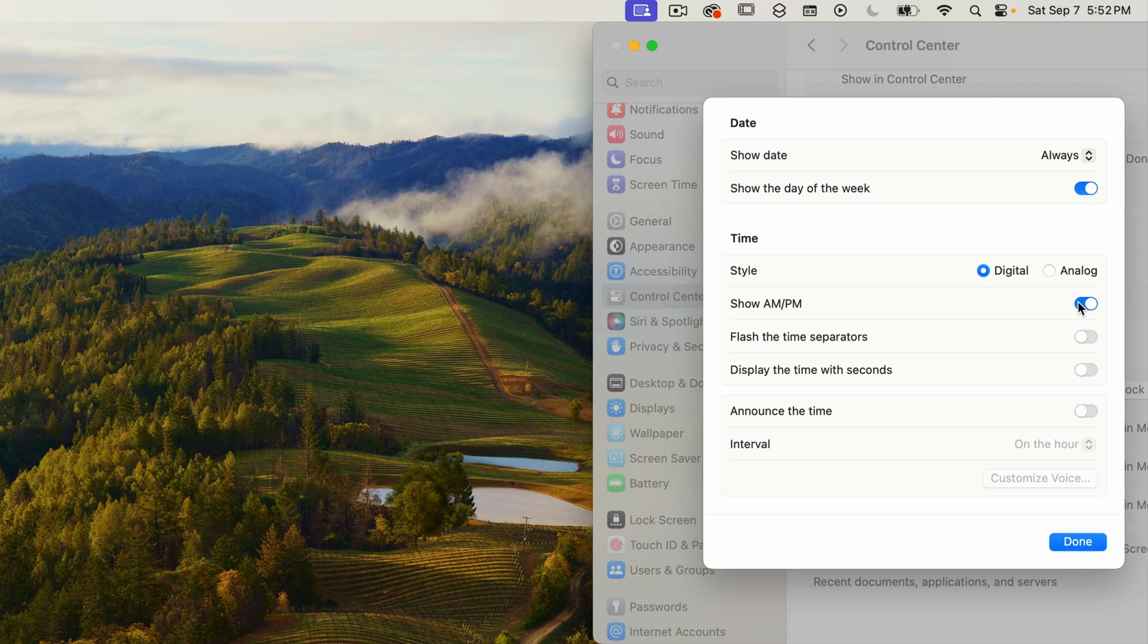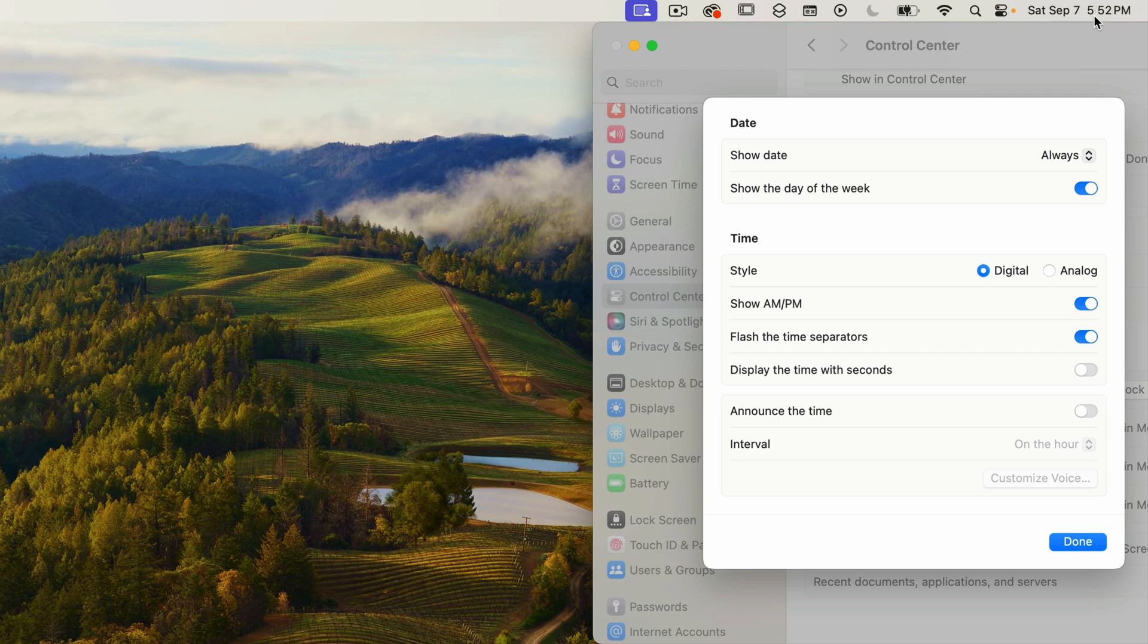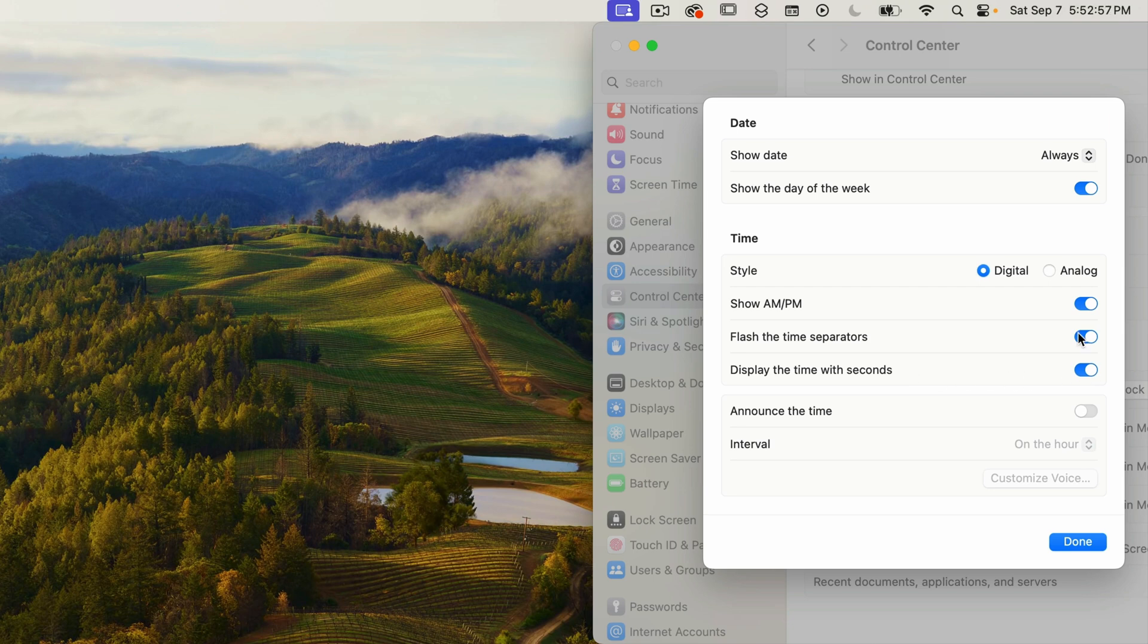The next option, flash the time separators, will flash the colon between the hour and the minutes for each second that passes. I'll leave this on for a moment and you can see it flashing on and off. The next option displays the seconds as well. I'll turn that on and now you can see it's displaying hours, minutes, and seconds. I'll turn off the flashing option and then the seconds option.